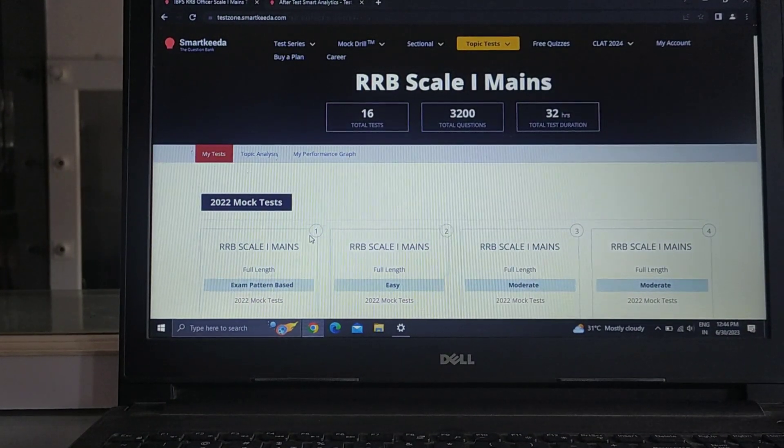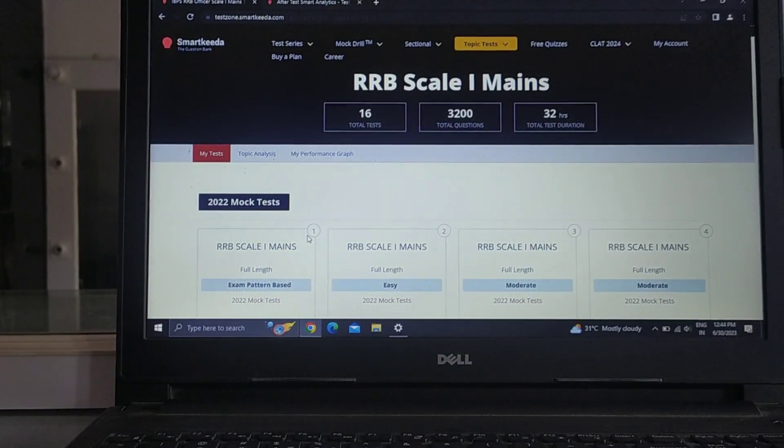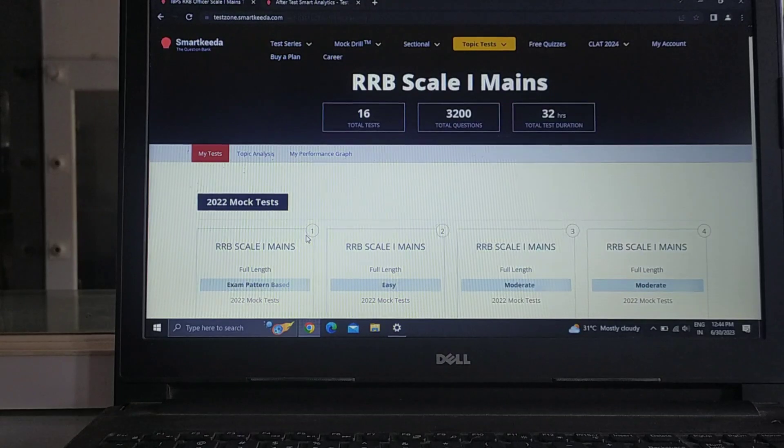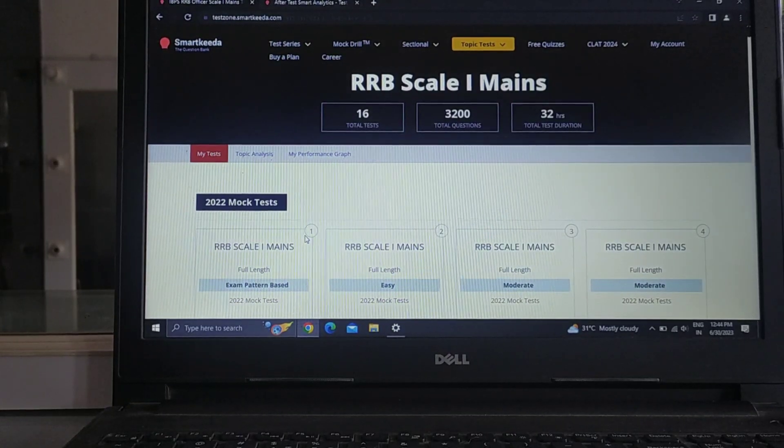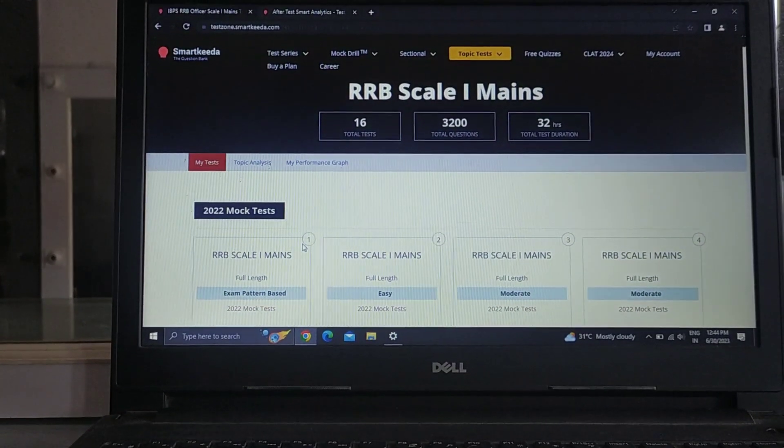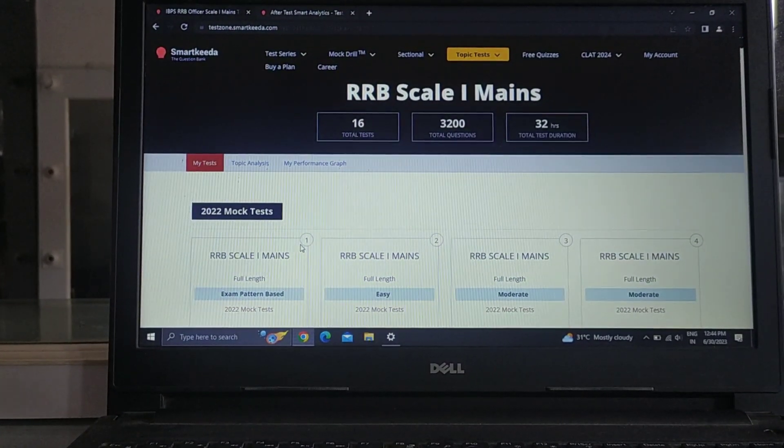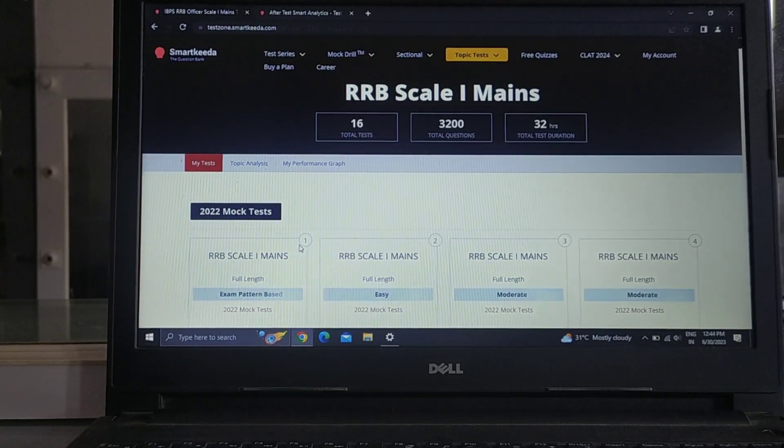Hello everyone, welcome to your YouTube channel Banking With Her. Today I have given the mains of RRB PO and will share the marks with you. This was the first mock in SmartKida in 2022 which was the exam pattern based.